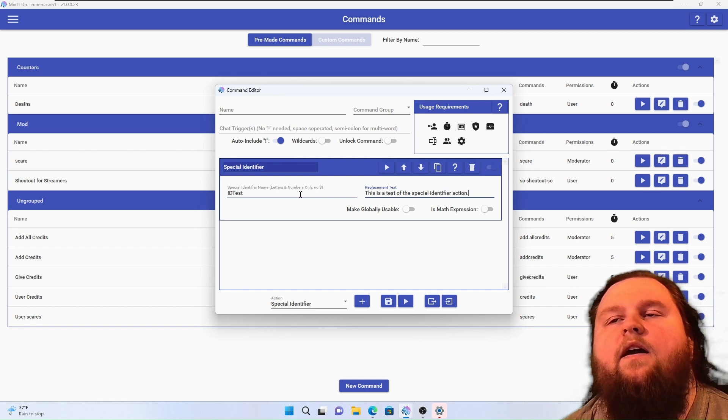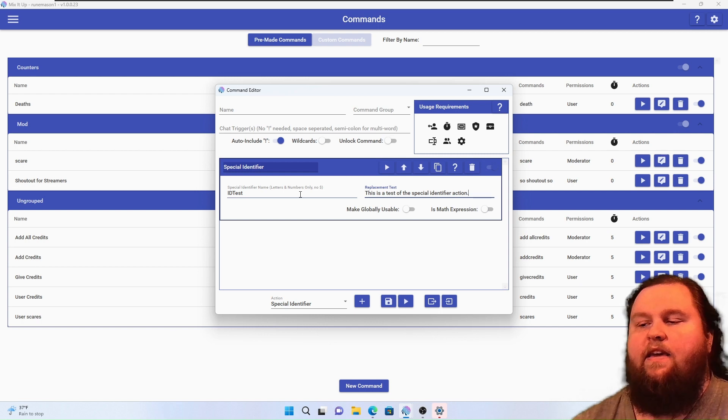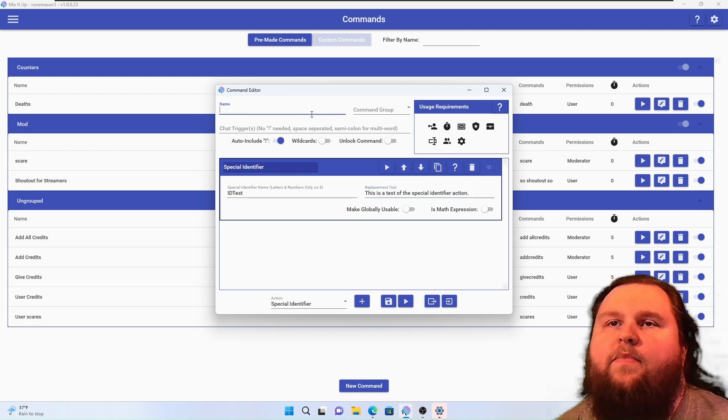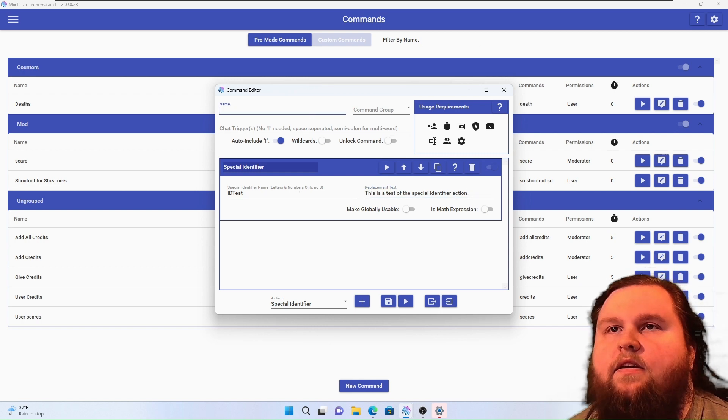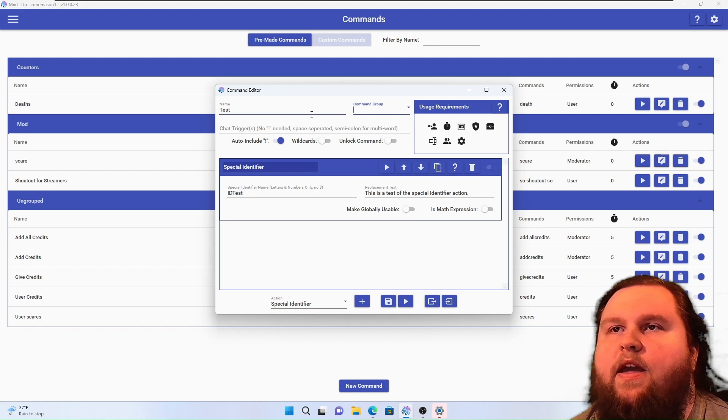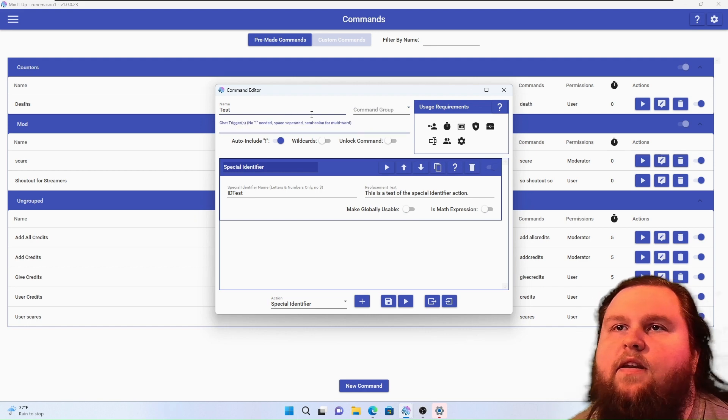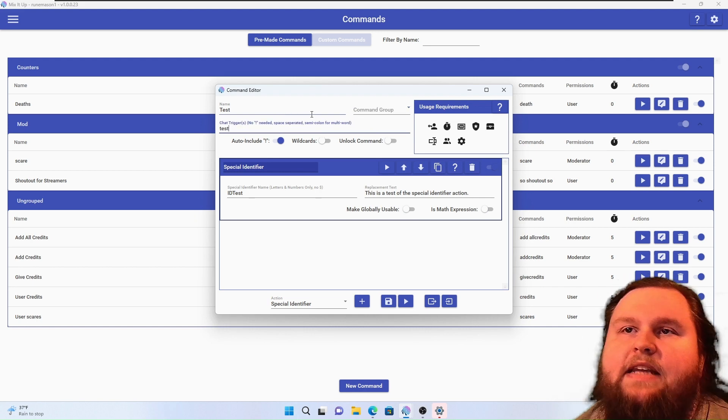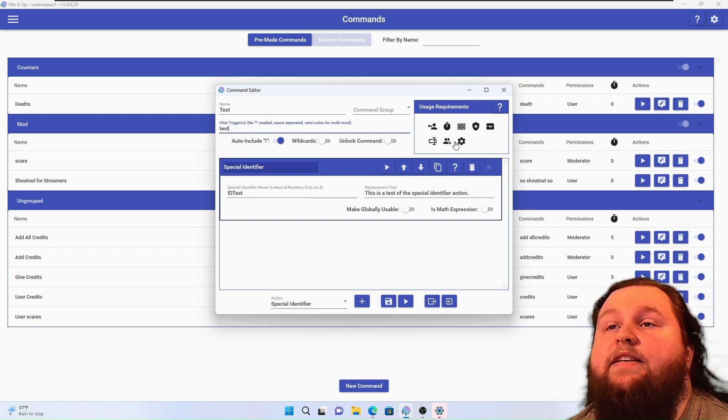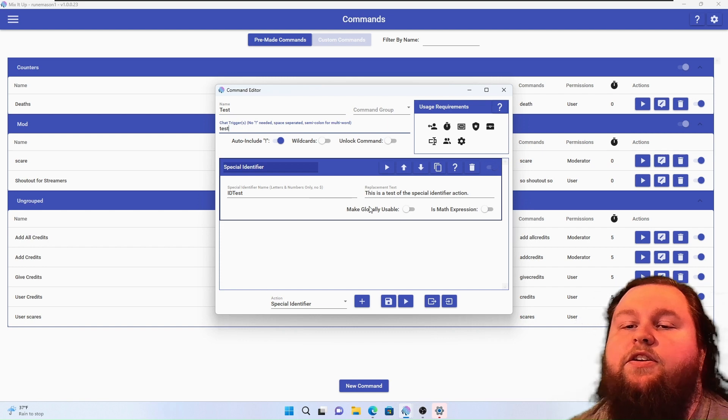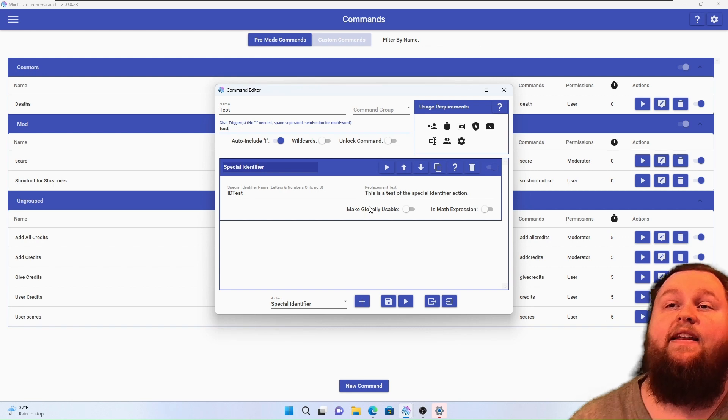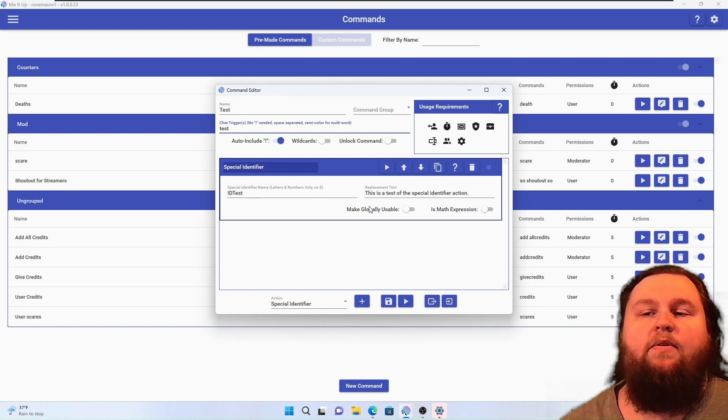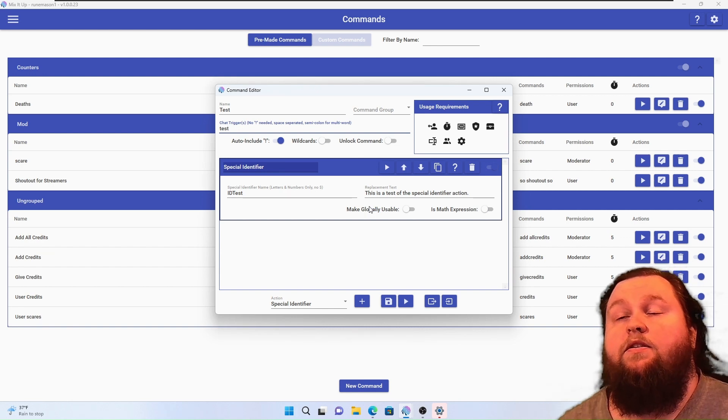Now once I hit save, we're going to go ahead and call this S. The command group doesn't matter, not on this one. Chat trigger is just going to be 'test'. Now this command all it'll actually do is create the special identifier. You won't be able to see anything that happens afterwards.